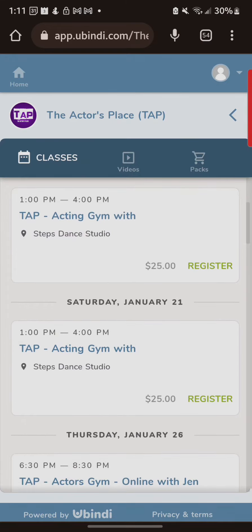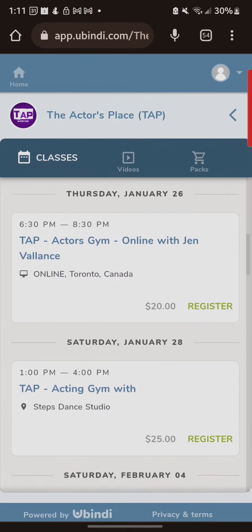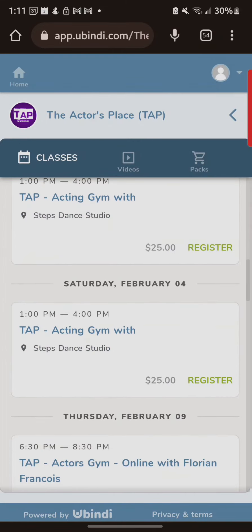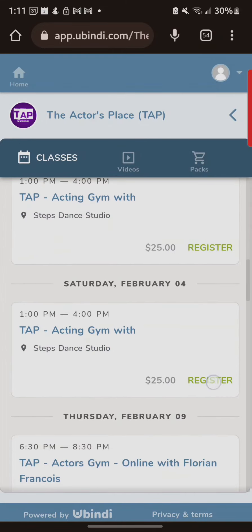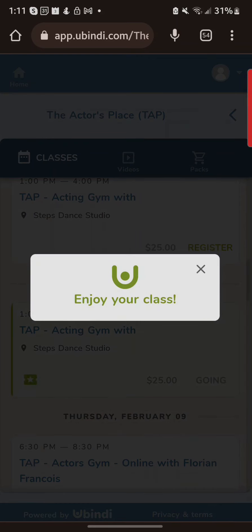Now I can go to that class or any other one I want. Just click a random one here and I'm going to say register. It'll say five session tap card and you have five credits. So now I'll just confirm my spot.